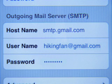Finally, type in your outgoing server as smtp.gmail.com and your Gmail username and password, and select Save.